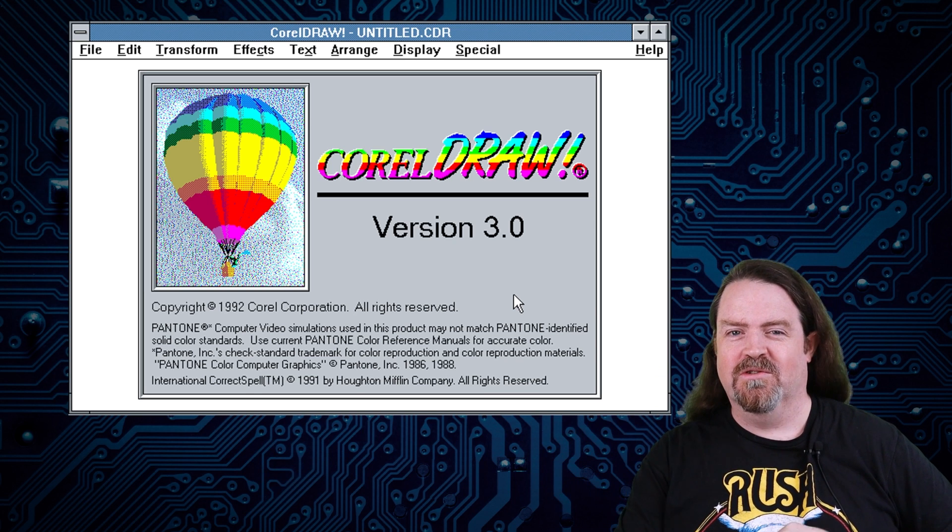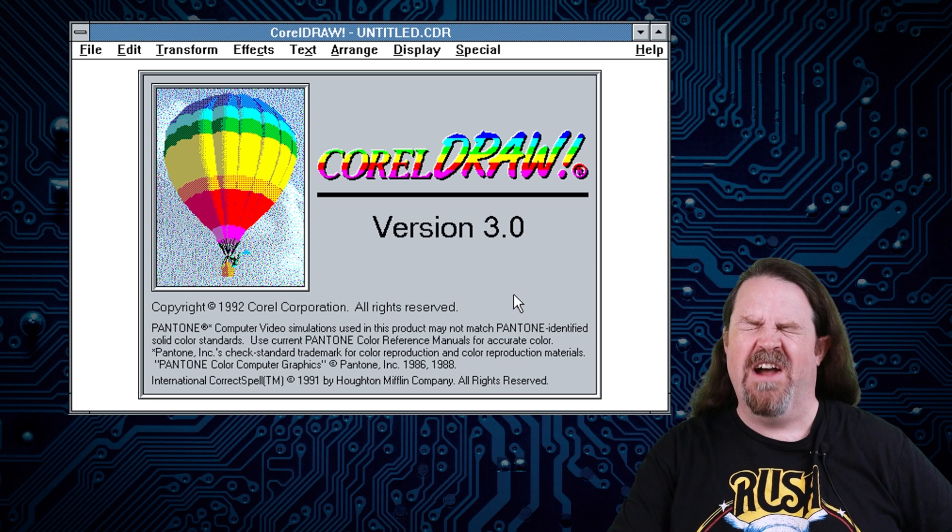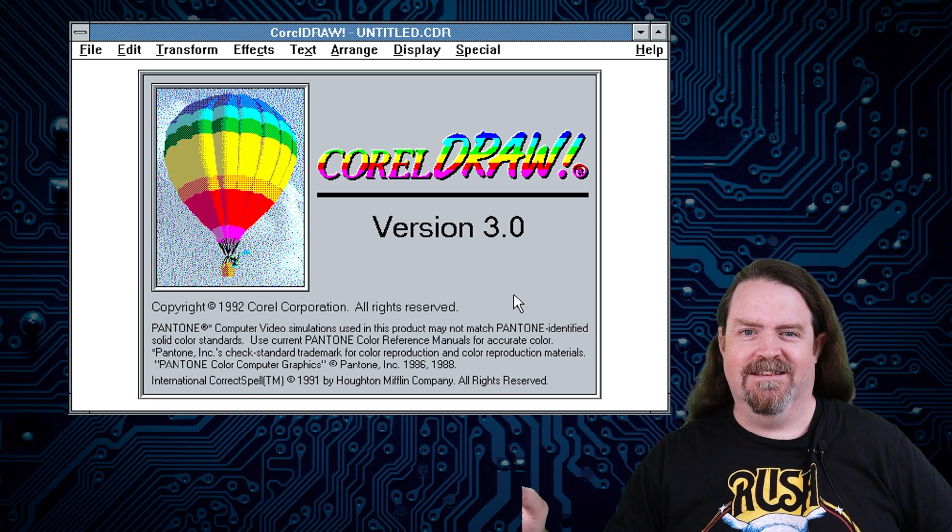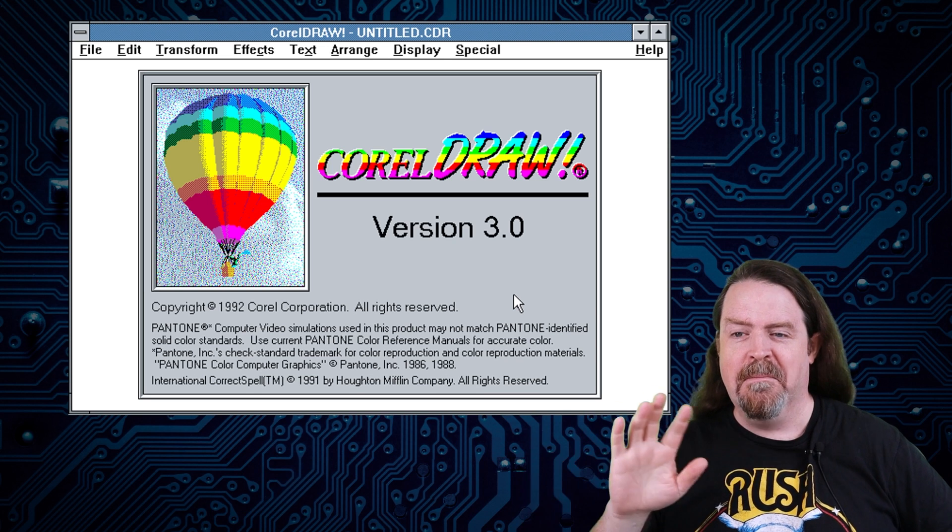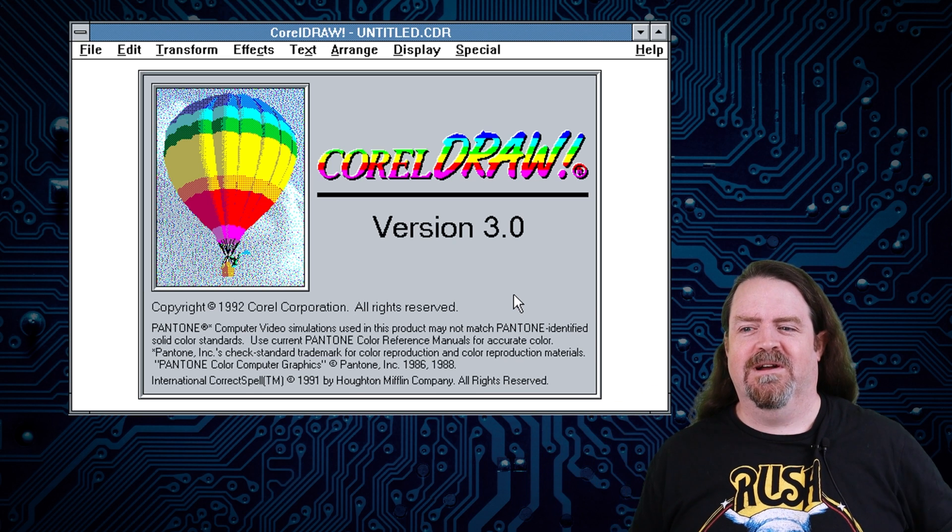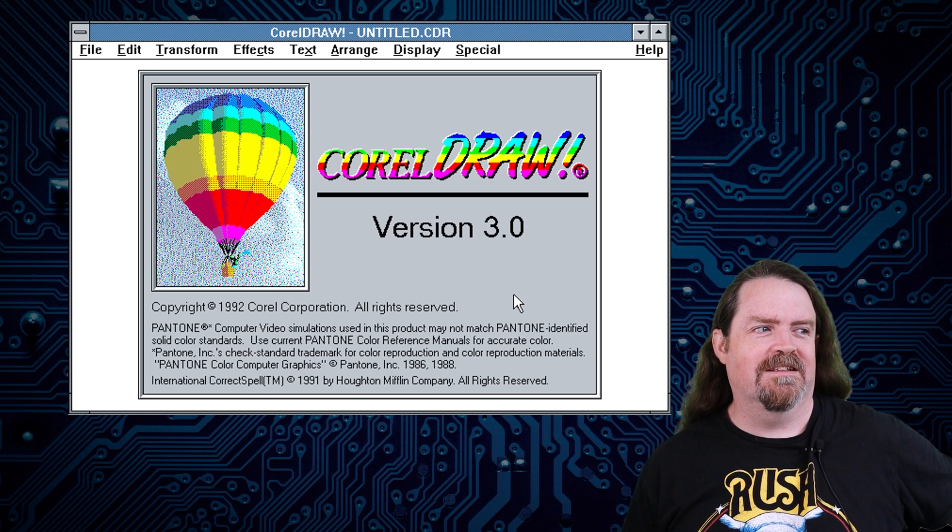But I used CorelDRAW for everything back in the 90s. I loved it. Amazing piece of software. Absolutely fantastic.